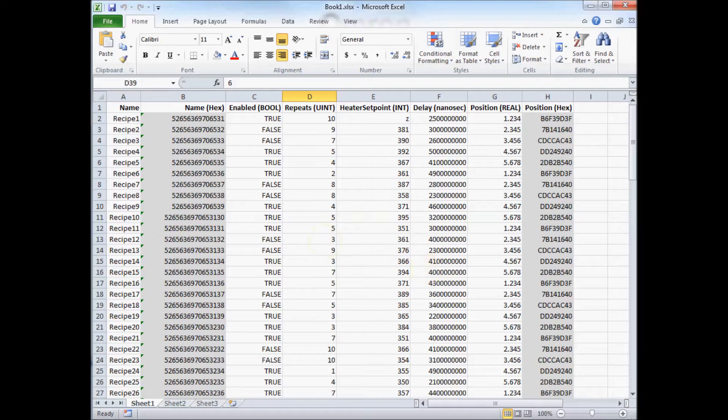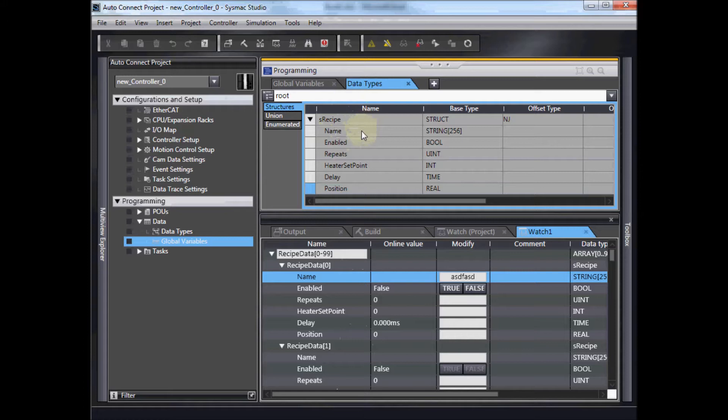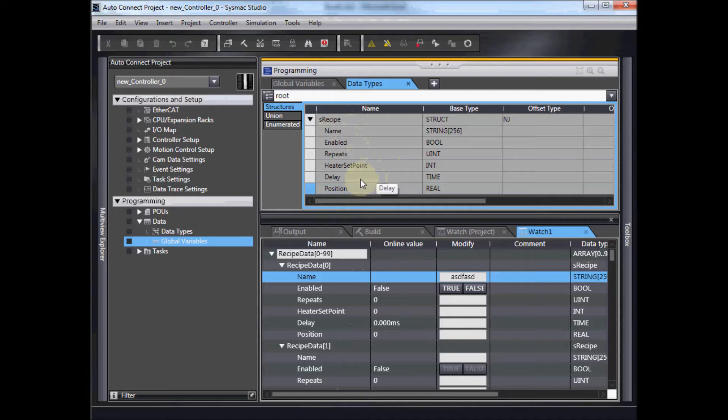Over on my NJ, in SysMac Studio, I've created a recipe structure and that contains each of the elements you saw in the spreadsheet. The name, the enabled, repeats, setpoint, delay, position, all various data types.